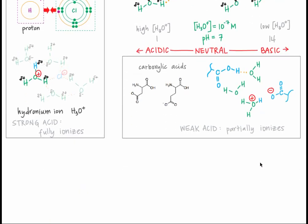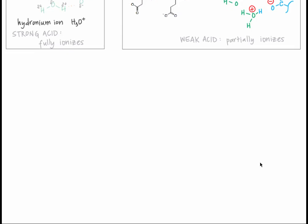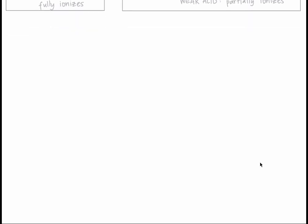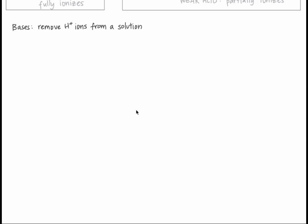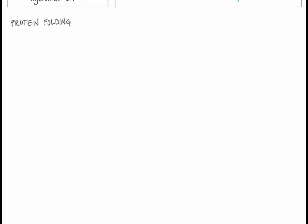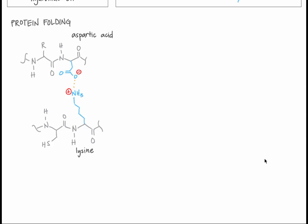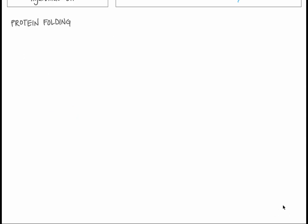Molecules or compounds that bind H-plus from water, and thus decrease the concentration of hydronium ions, are bases. Like we saw for acids, there are two categories of bases: strong bases and weak bases. An example of a strong base is sodium hydroxide, or NaOH. When in water, sodium hydroxide fully dissociates, or ionizes, into Na-plus and OH-minus, to maximize favorable interactions.